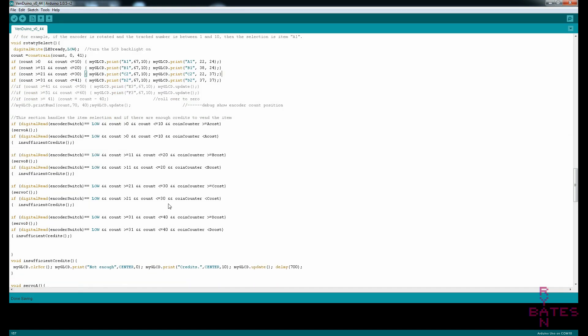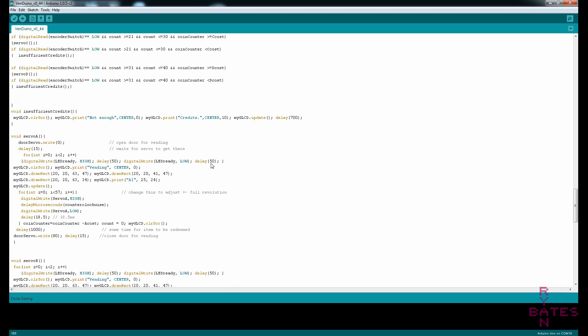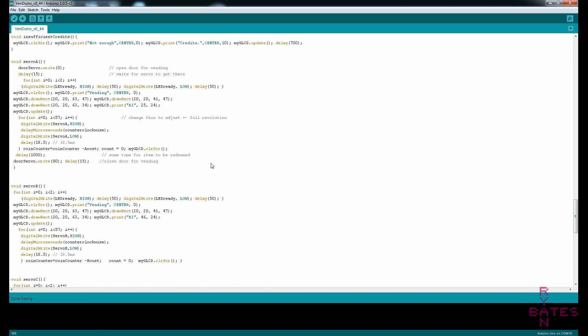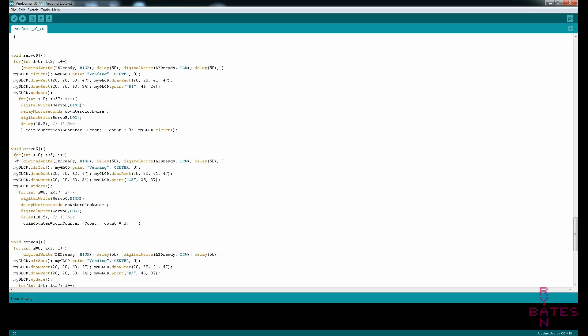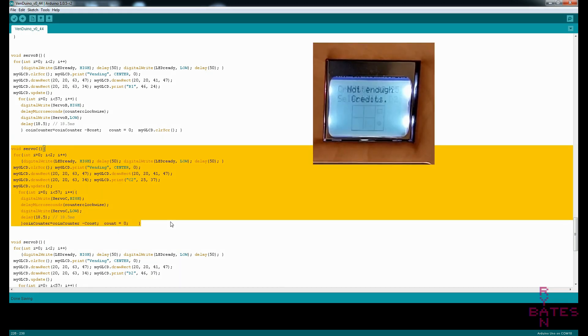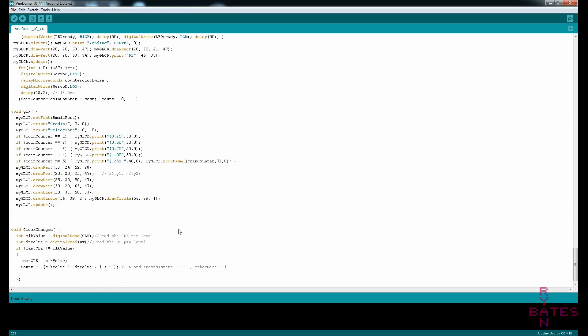And then since we're doing costs in this case, we want to make sure we're subtracting how many credits when items are dispensed. And if you can't afford the item, we're gonna give you the not enough credits screen. And the rest of this is just drawing graphics at the appropriate time and running the servos.